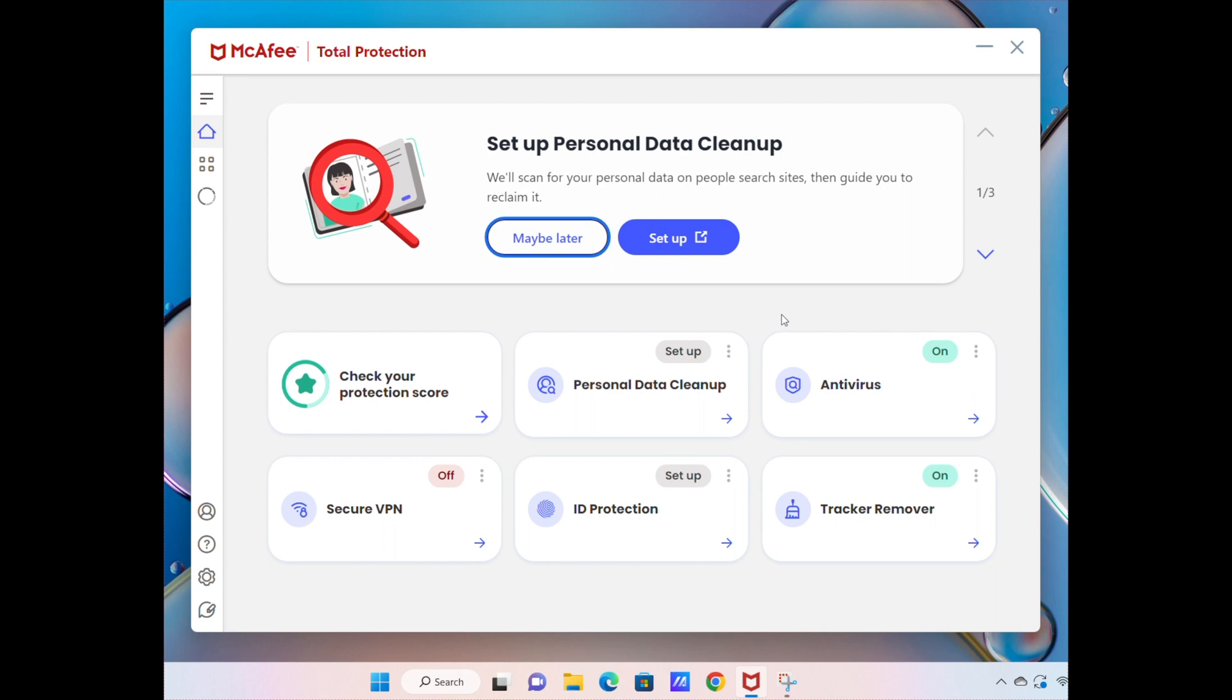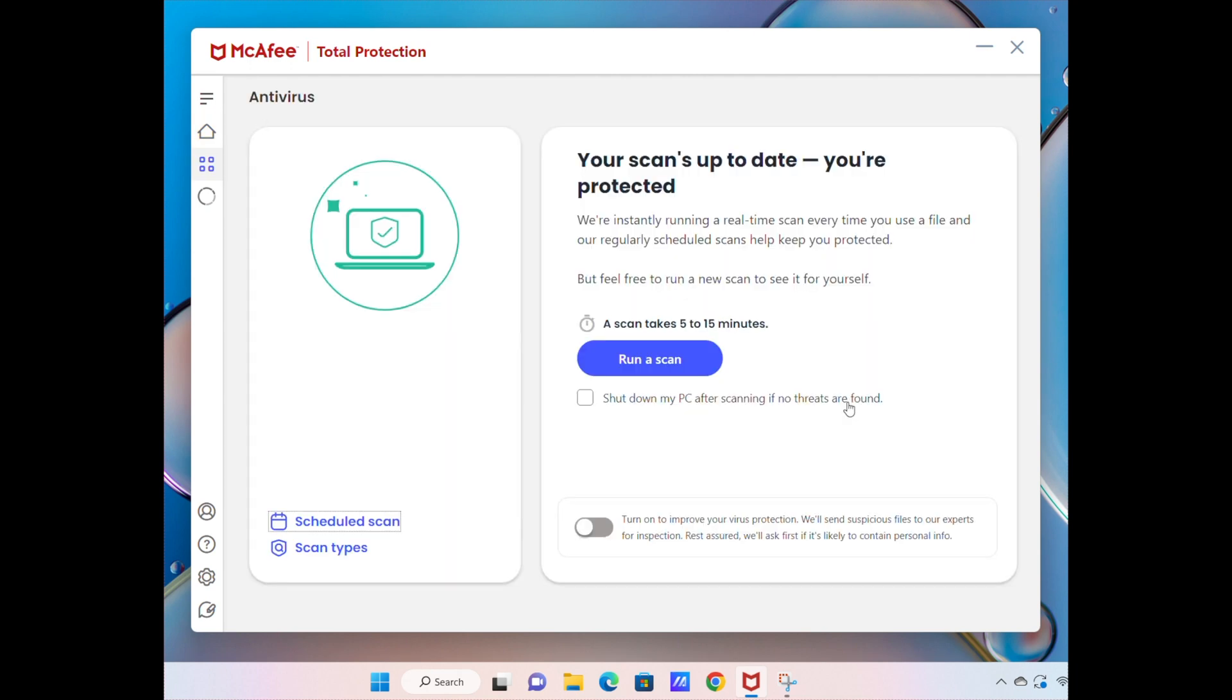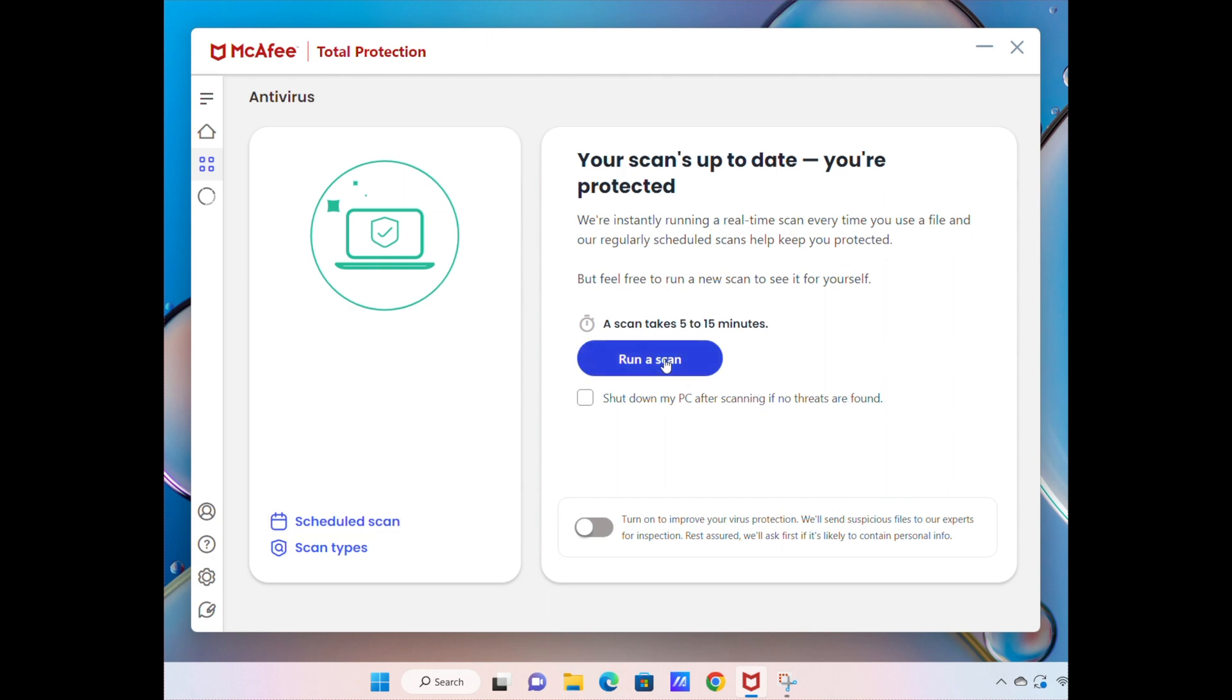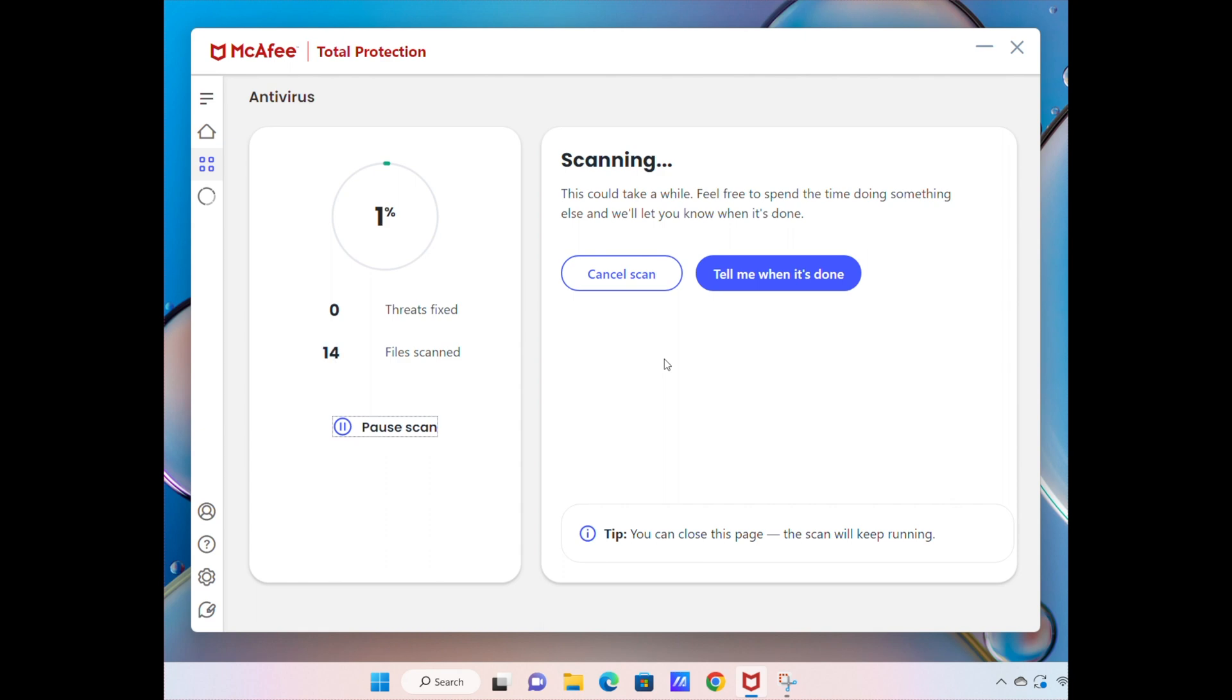As you can see right here, we can check our protection score, we can do a personal data cleanup, there's loads of different bits and pieces here. But one thing I want to do is actually check out the antivirus. We just click on this and then we can run a scan to see if there's any viruses on this laptop. This is a really cool thing to do and I'd recommend doing this straight away. Once that scan's all completed and everything's looking good, the best thing I would also definitely check out is this option here.